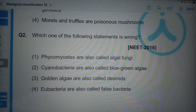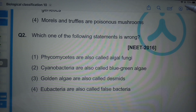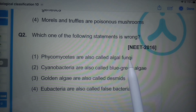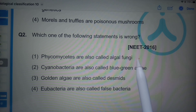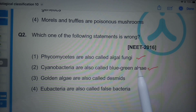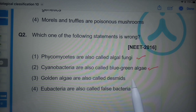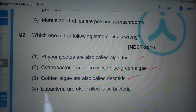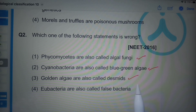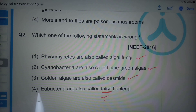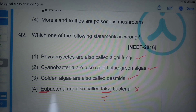Which of the following statements is wrong? Phycomycetous fungi are also called algal fungi — correct. Cyanobacteria are also called blue-green algae — correct. Golden algae are also called desmids — correct. Eubacteria are also called false bacteria — this is wrong, because 'eu' means true, so eubacteria are true bacteria. This is the correct option.